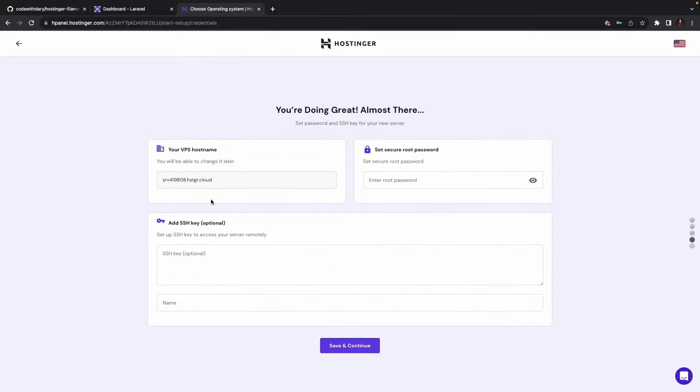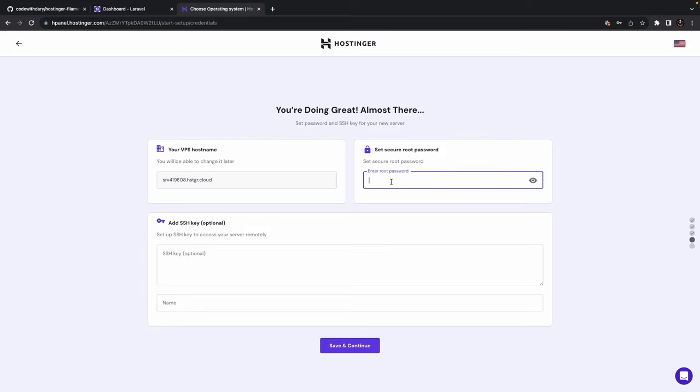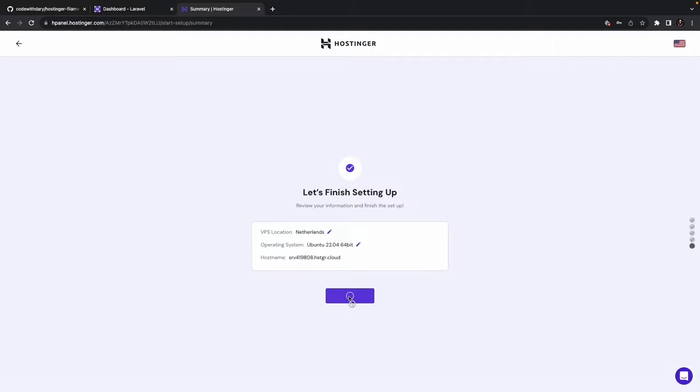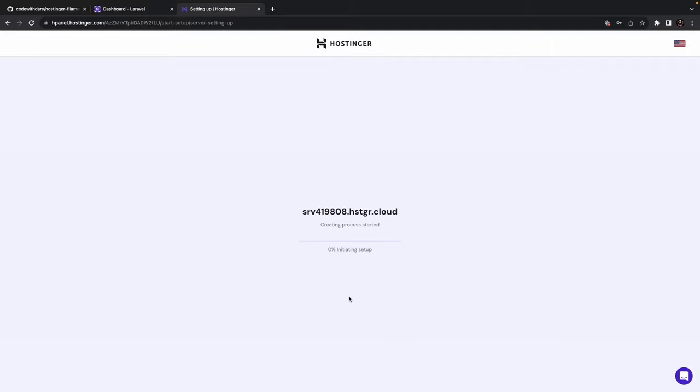For the next step, we need to set up our VPS hostname, our root password, and we have the option to add an SSH key. So, we can change our VPS hostname, we can do that later on. Let's create a secure root password, and I'm going to leave the SSH key option open right now. So, let's click on Save and Continue. It's showing us an overview of what we have selected. The VPS location is in the Netherlands, the operating system is Ubuntu, and the hostname is while generated by Hostinger. So, let's finish our setup, and this will take a moment or two, so pause the video, and I'll see you back once that's done.